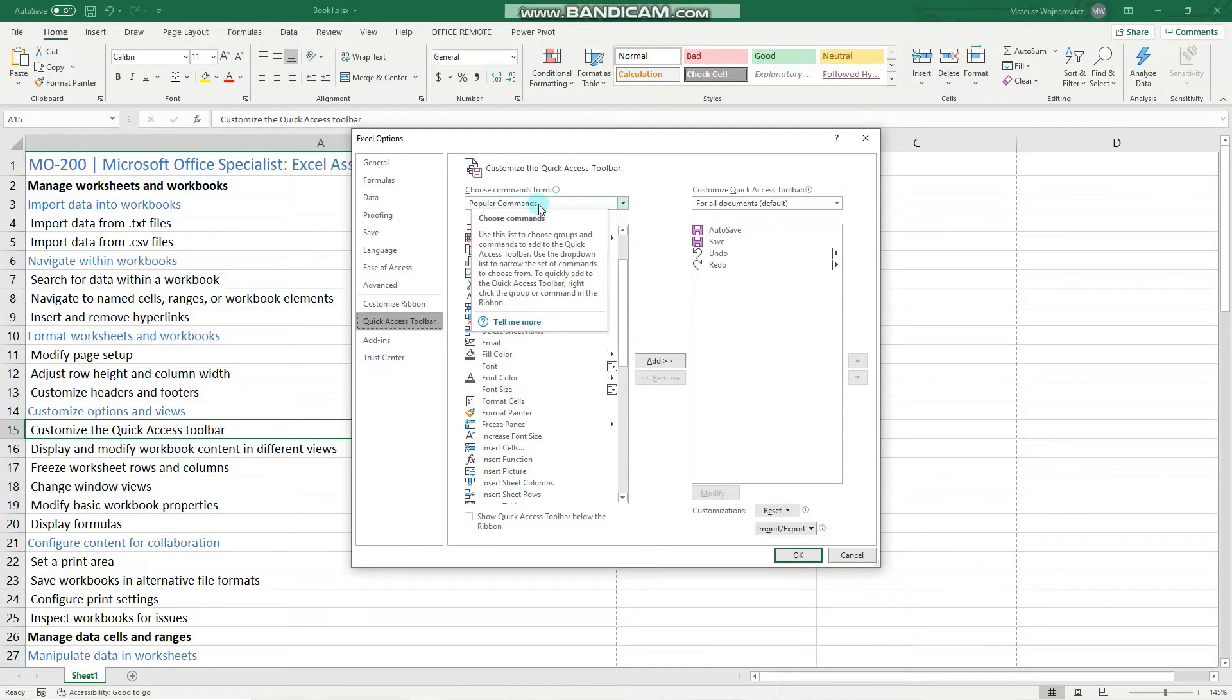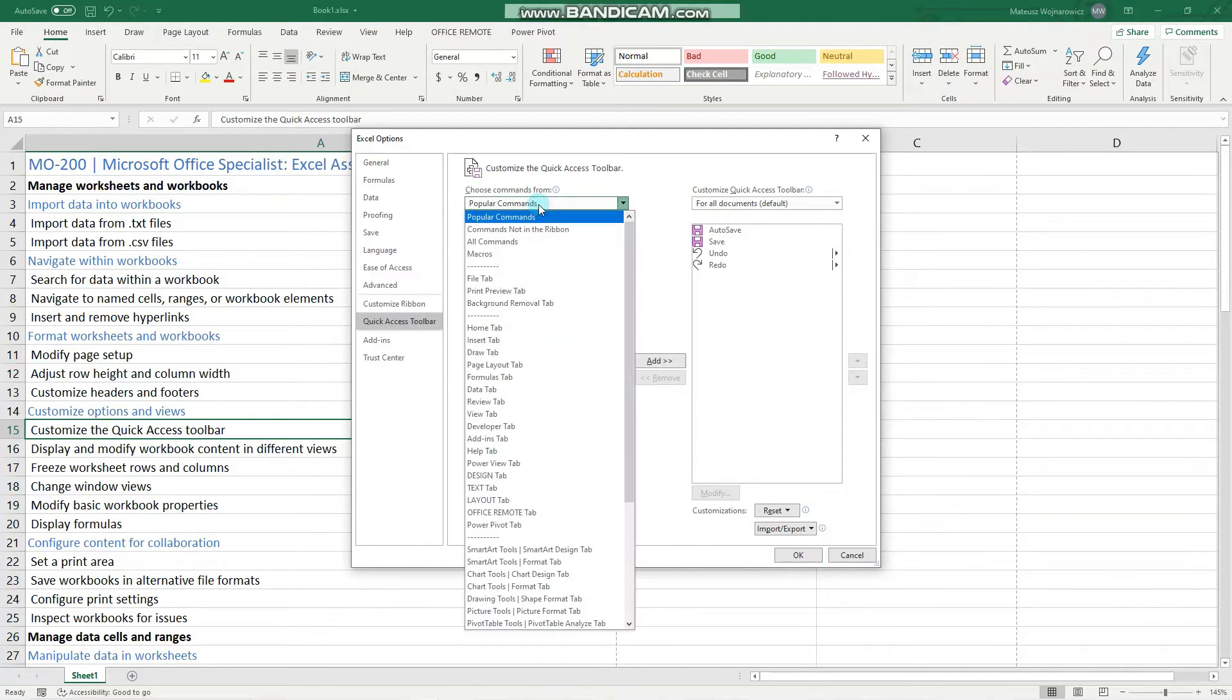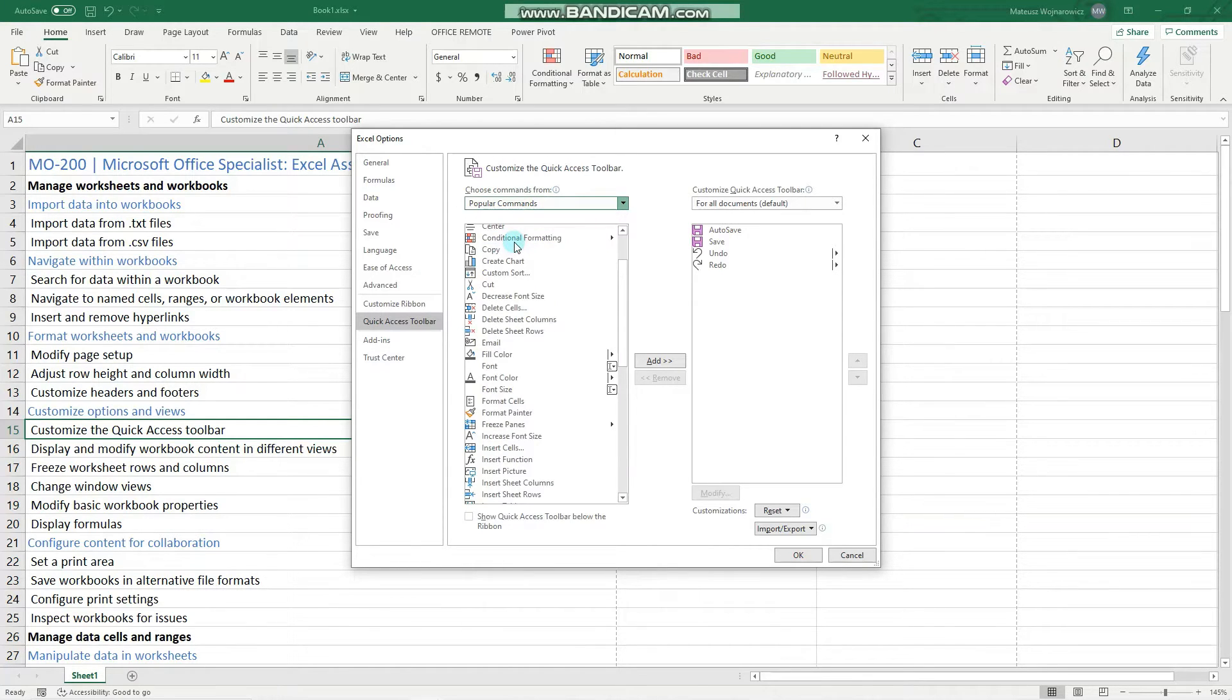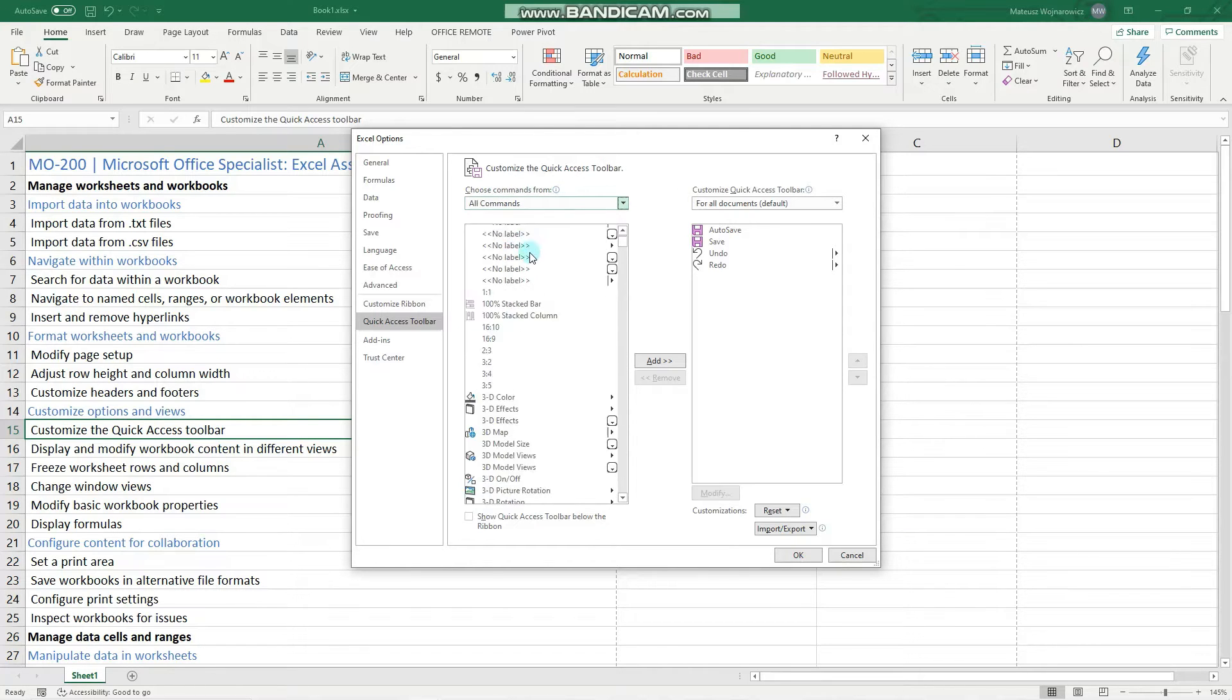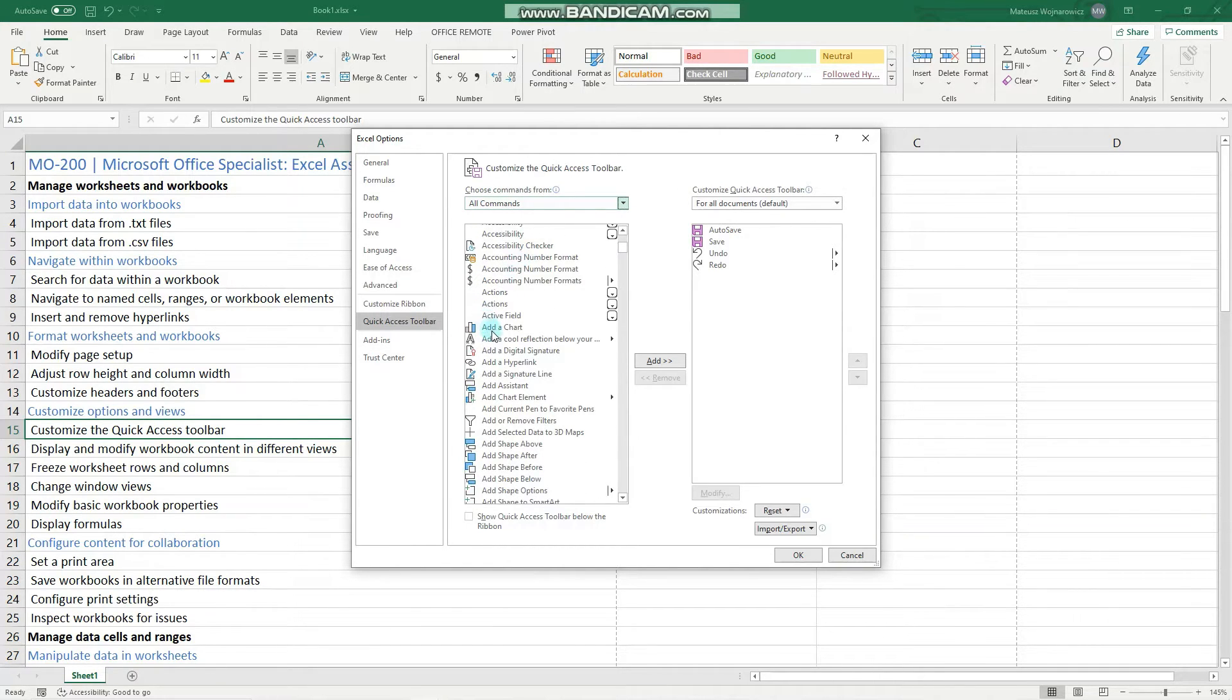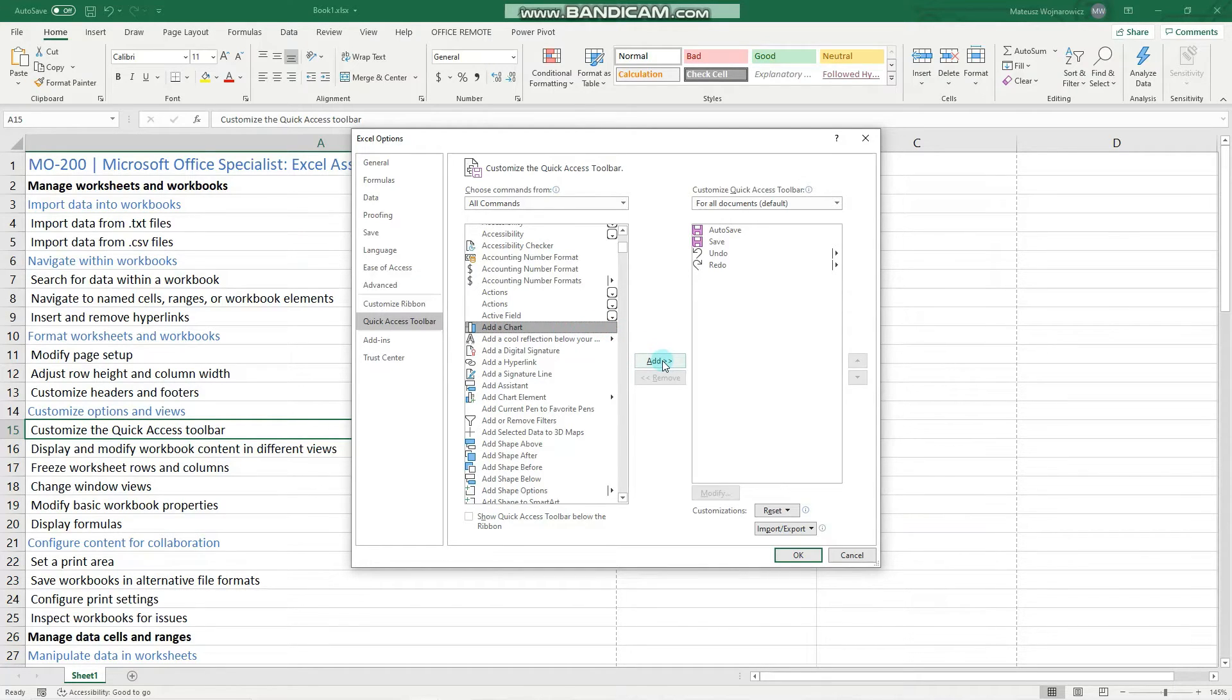Notice that these are only popular commands and you have also the option to select all commands. So for example, we can now add this Add Chart command by clicking here, add.